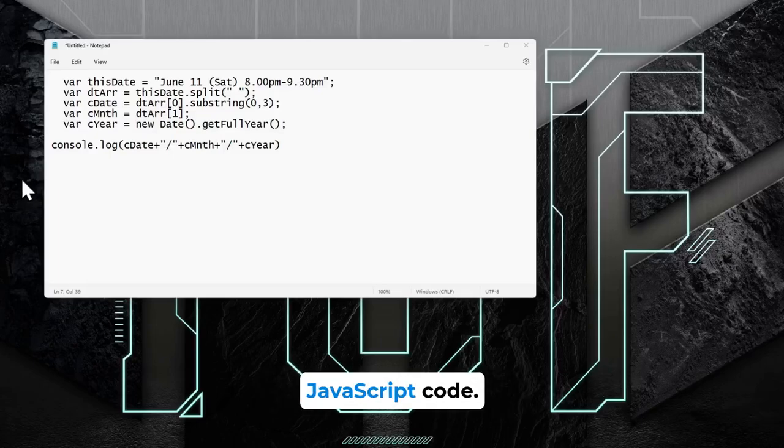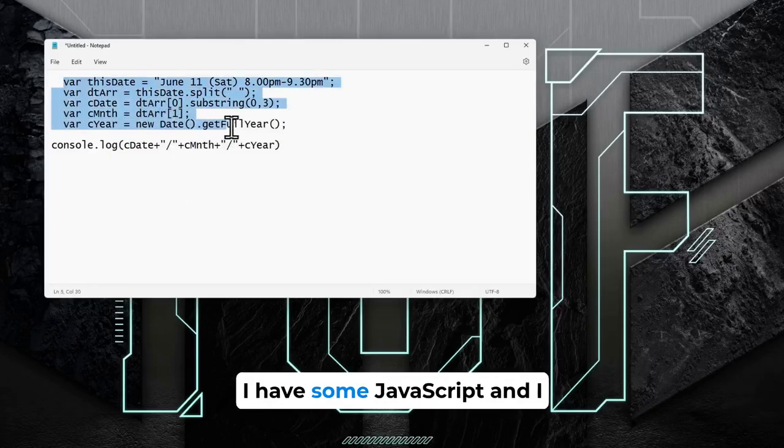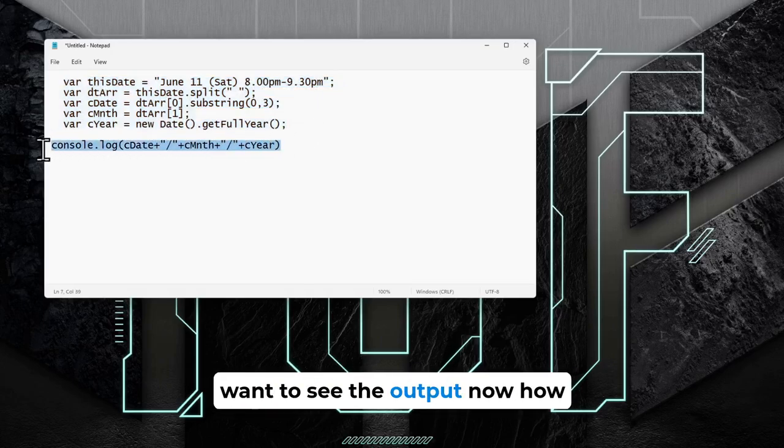How to quickly test your JavaScript code. As we can see here, I have some JavaScript and I want to see the output.